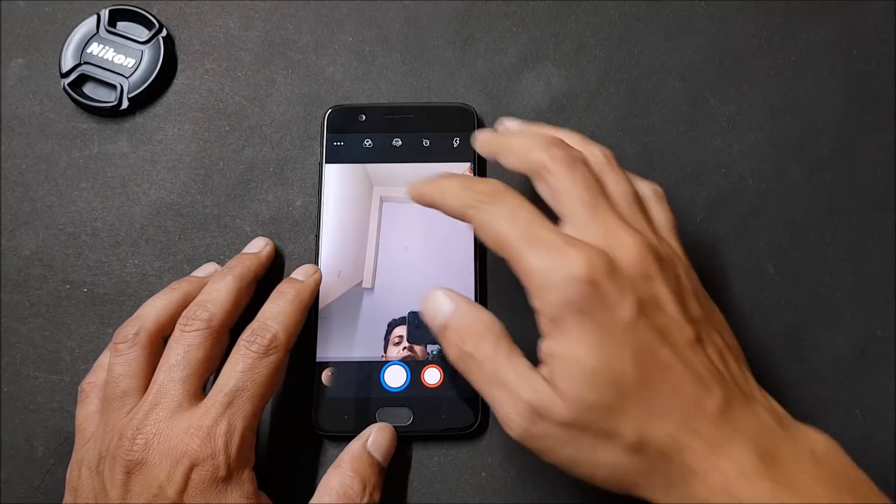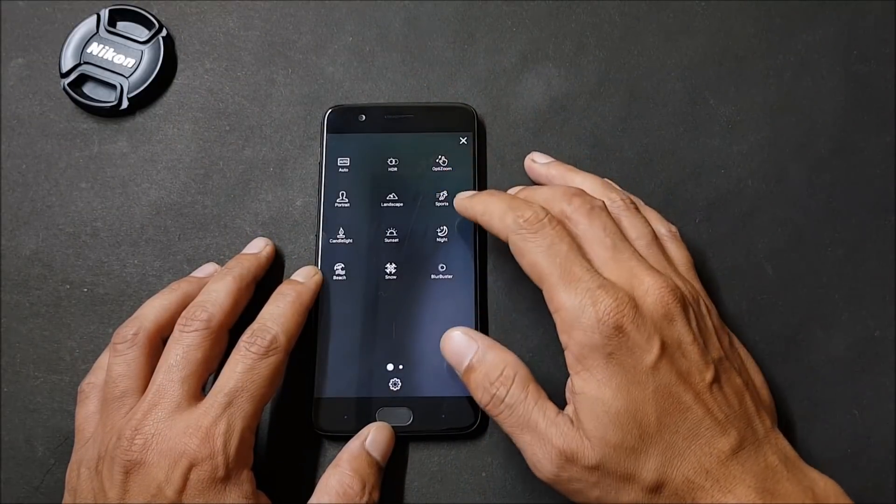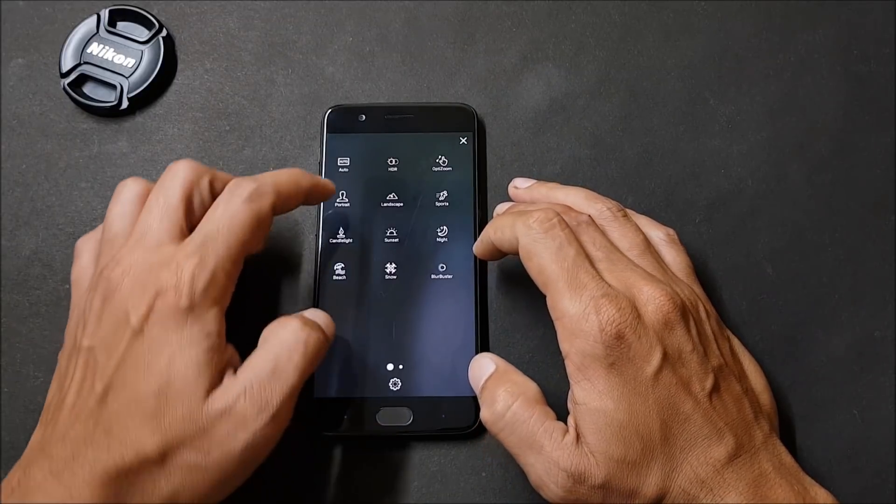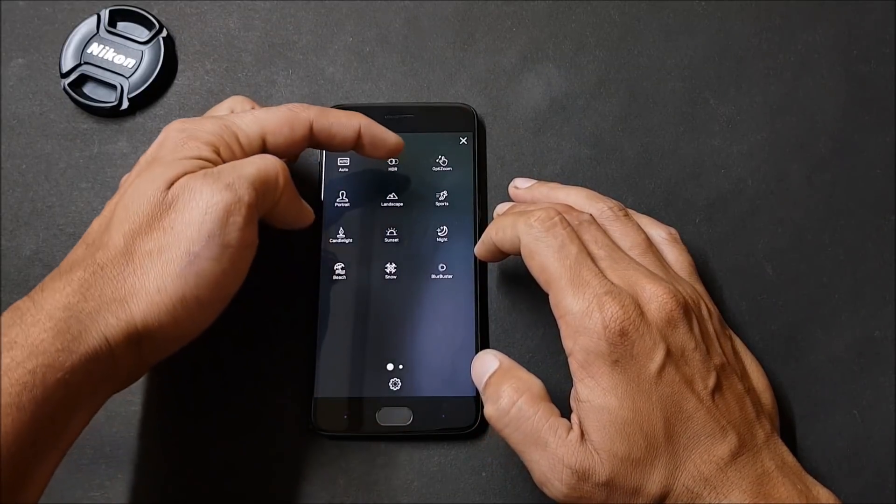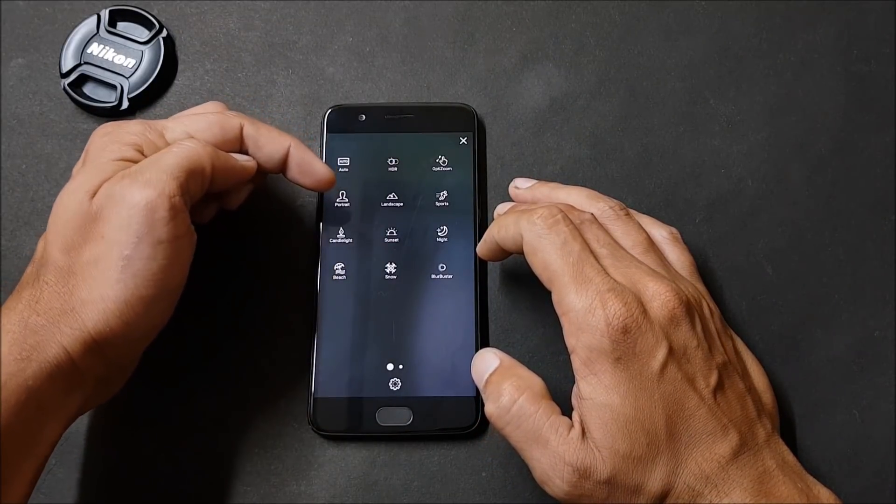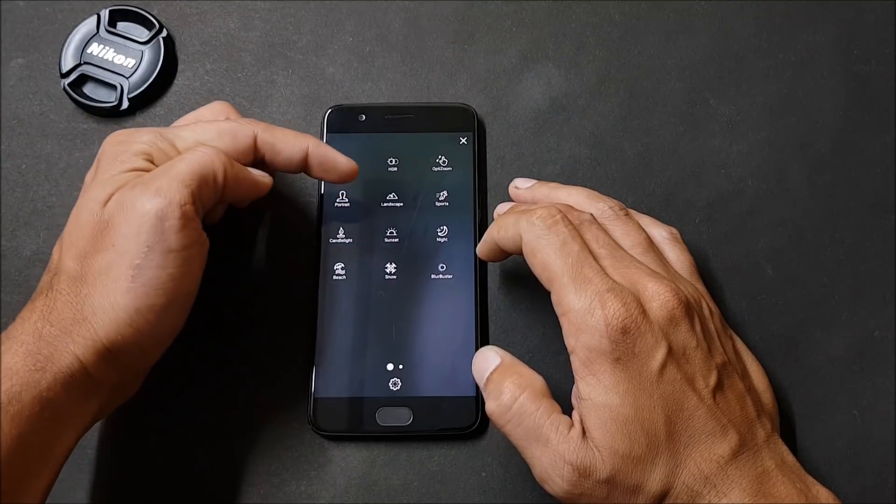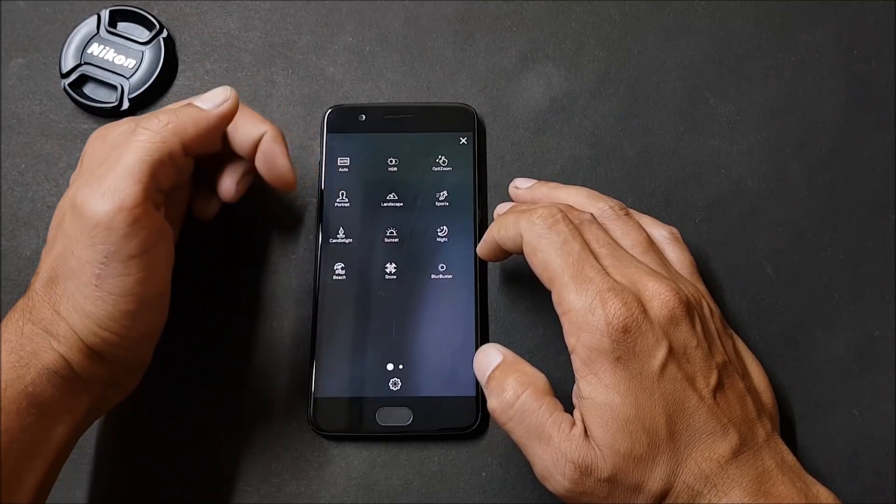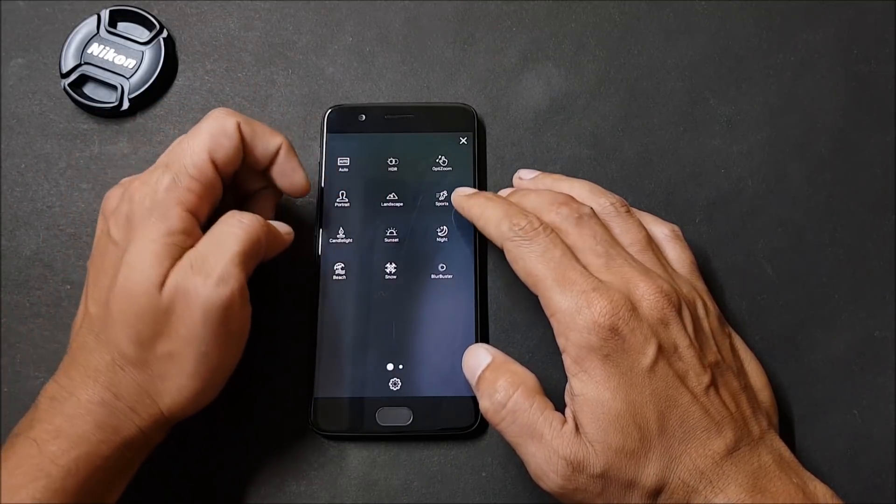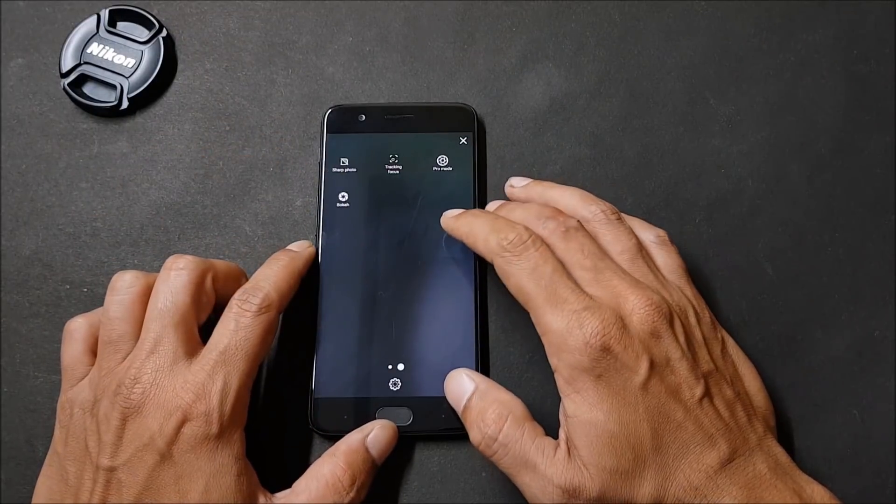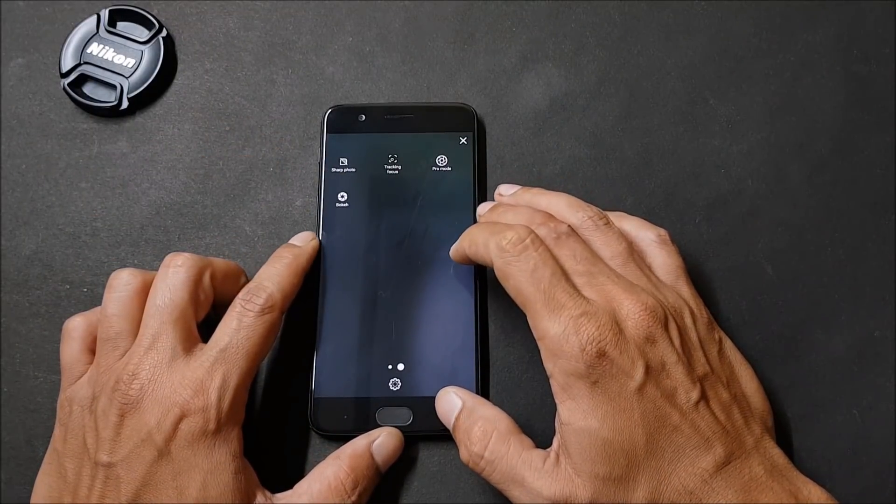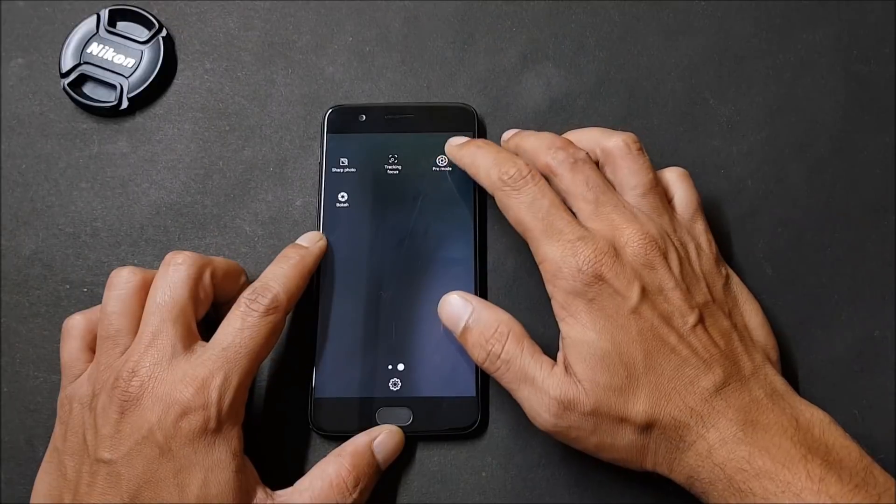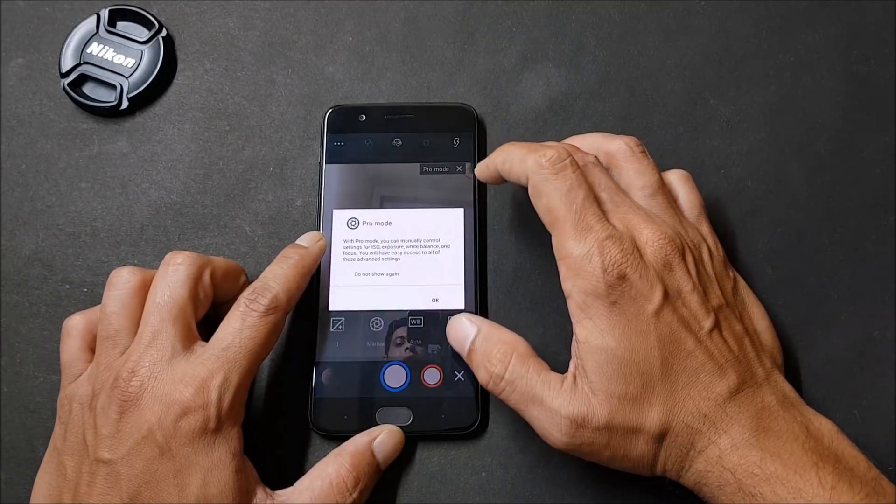The camera application has lots of features. Going to options, here you have Auto, HDR, portrait mode is also there but it is not working as of now. I'm not sure why it's not working, but once it gets fixed I will make a separate video. Sports mode, many other options available like sharp photos, tracking, autofocus, and you also get pro mode.